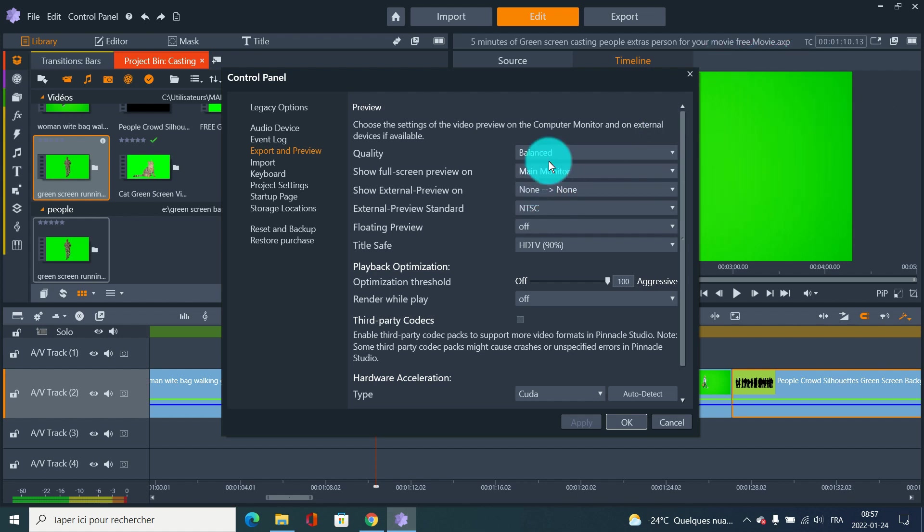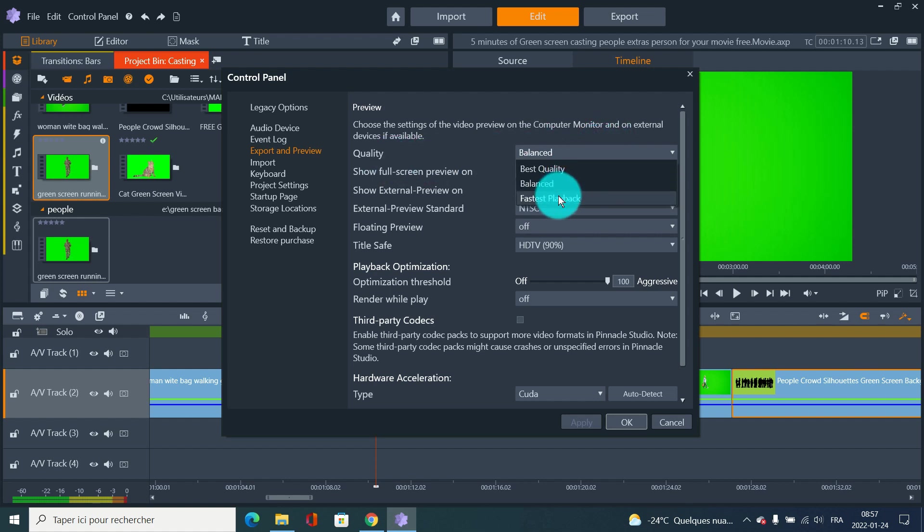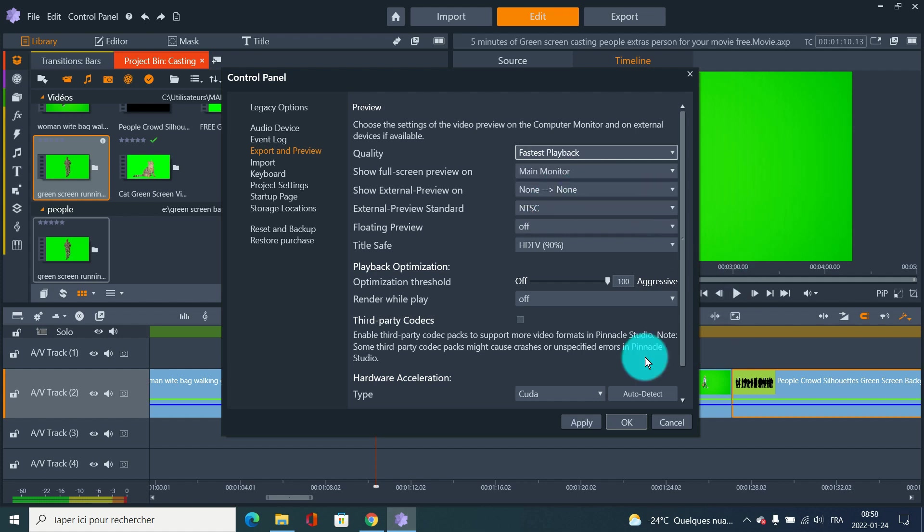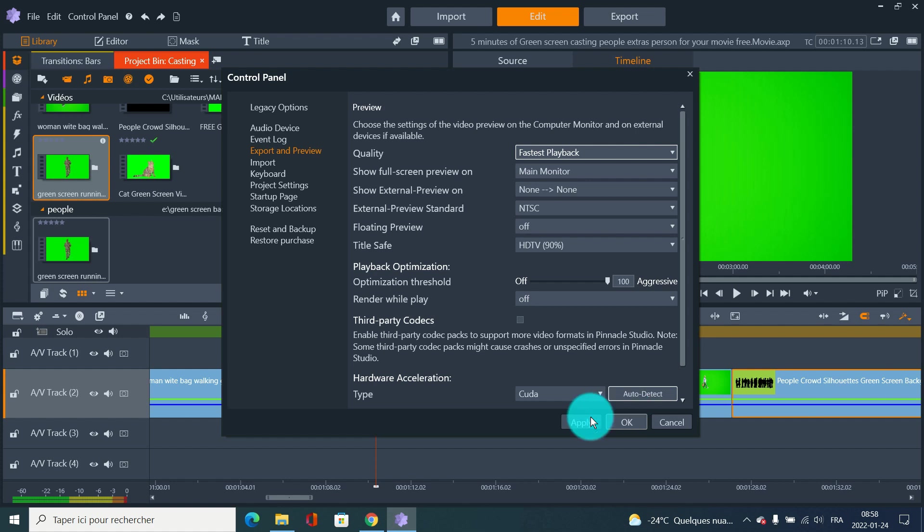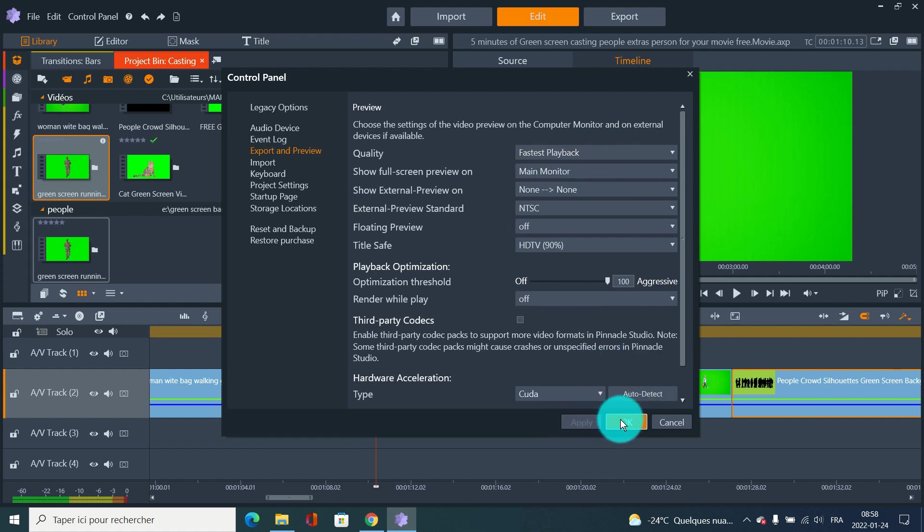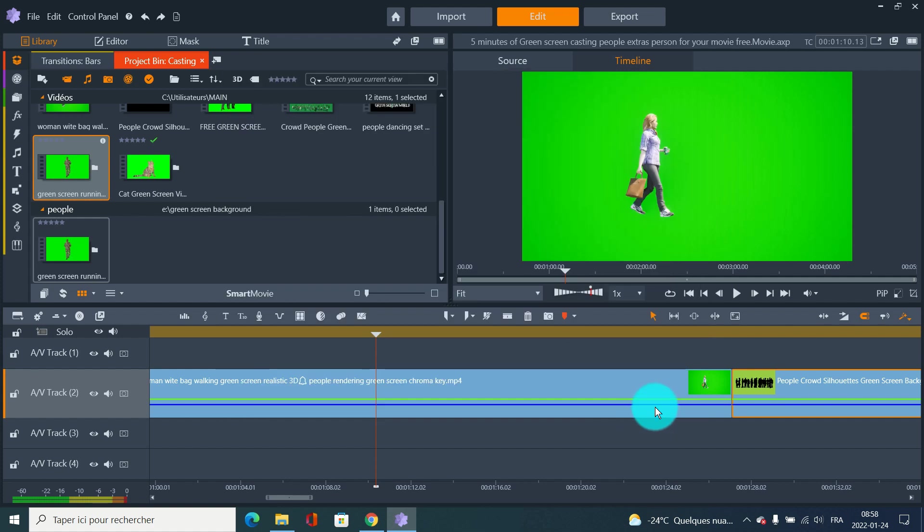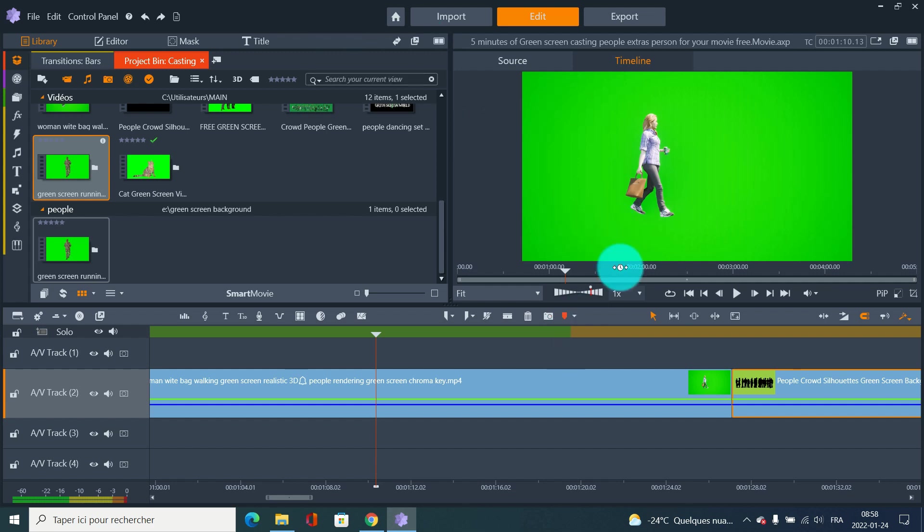Right now quality is Unbalanced. If you hit Fastest Playback, it's gonna use less memory to send the timeline image to your monitor. This might work, this might not work. I'm gonna apply, and see - it stopped here again, so this is not working.